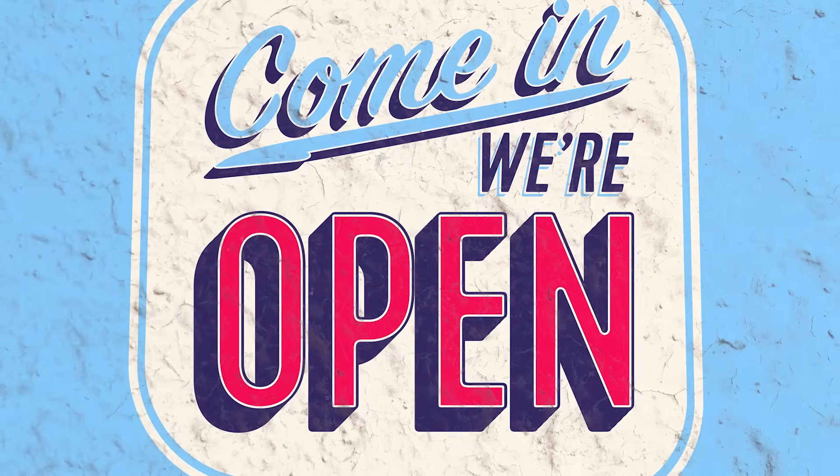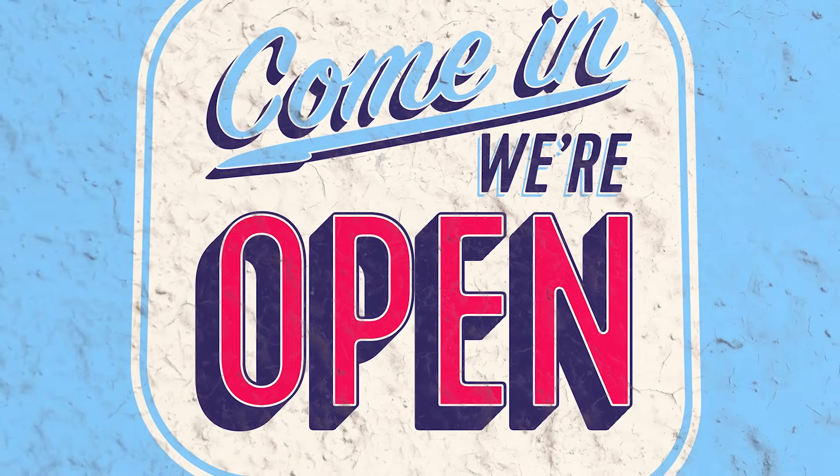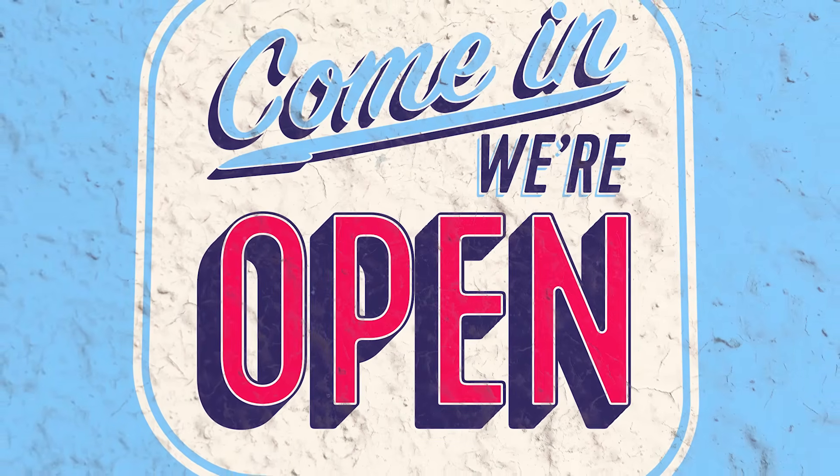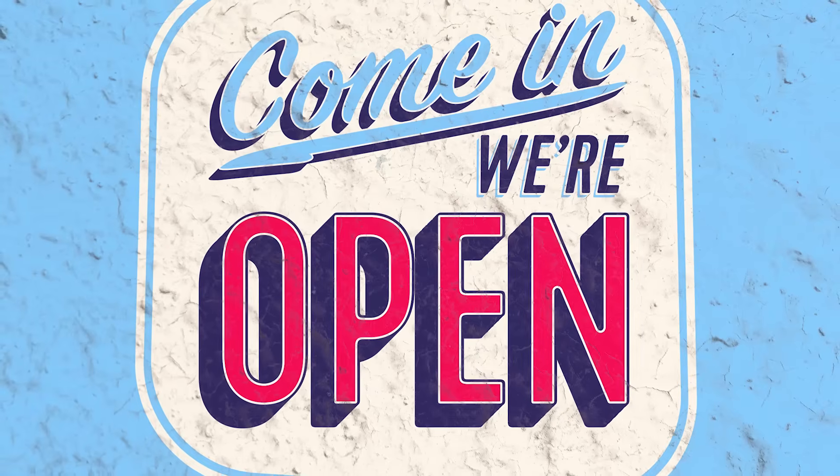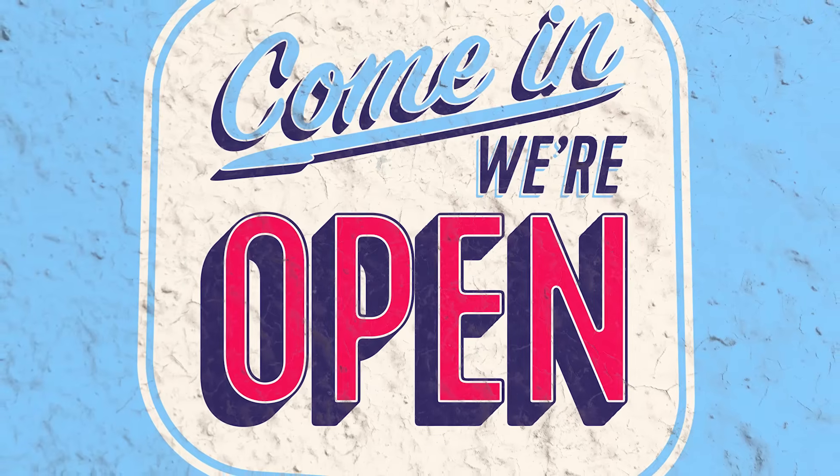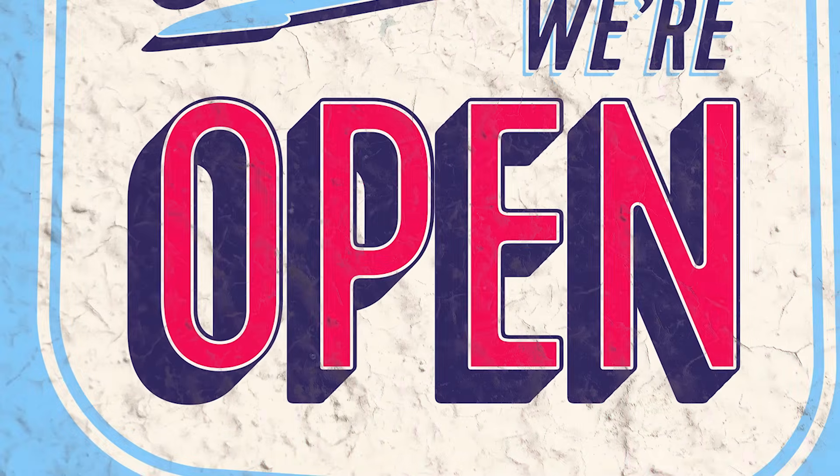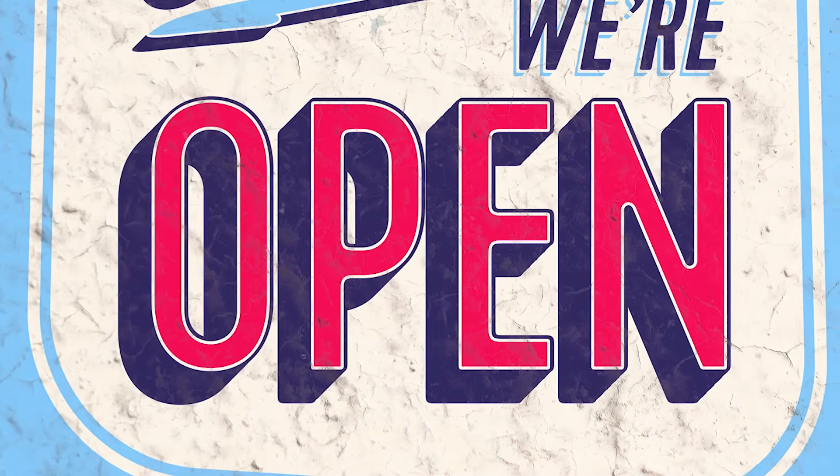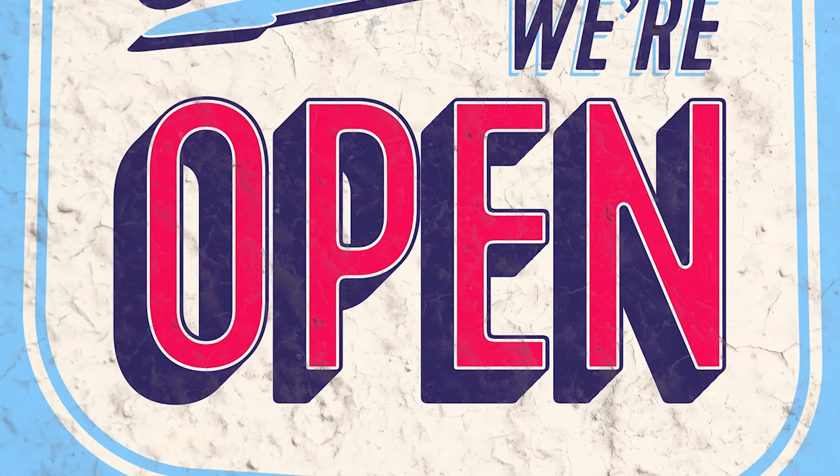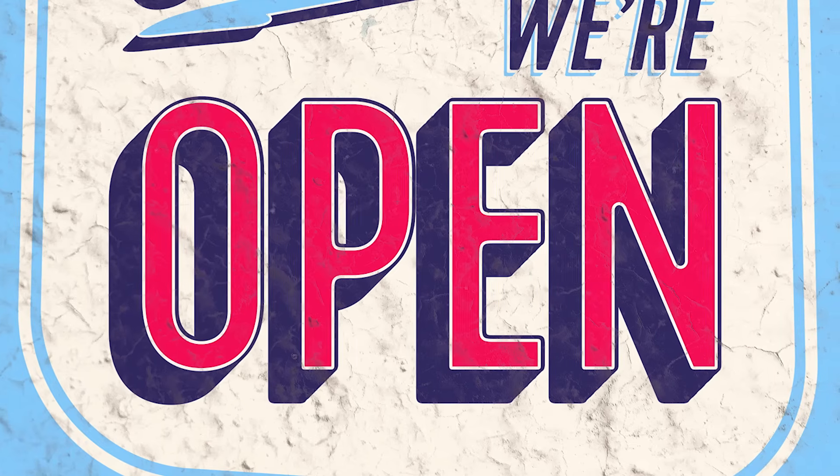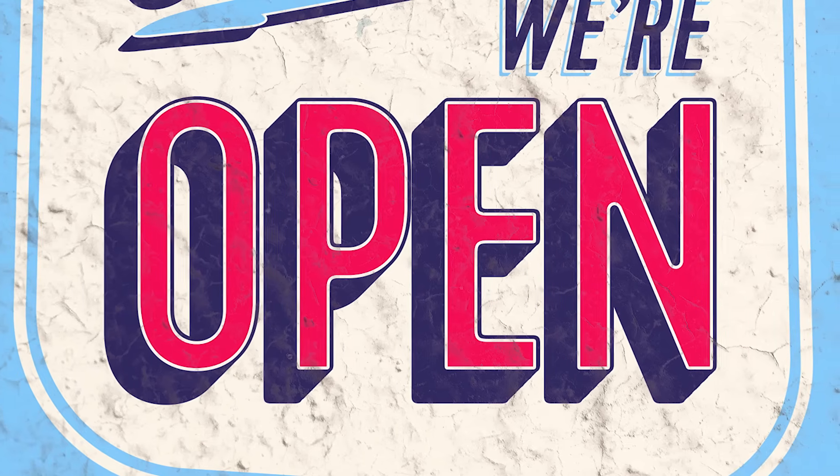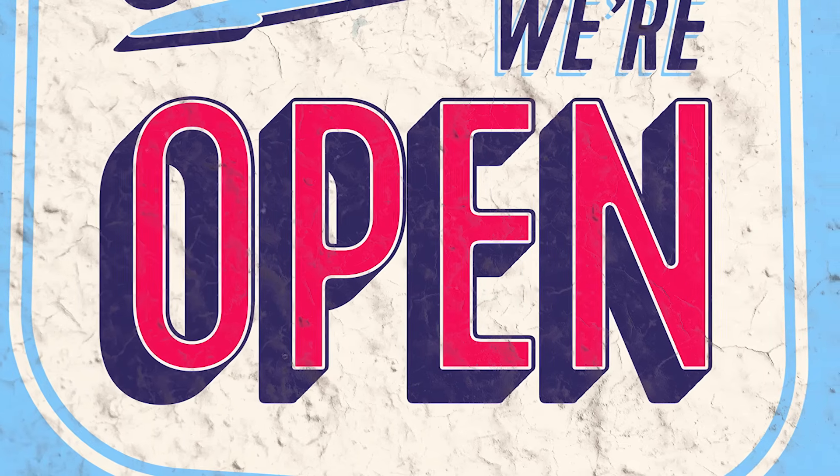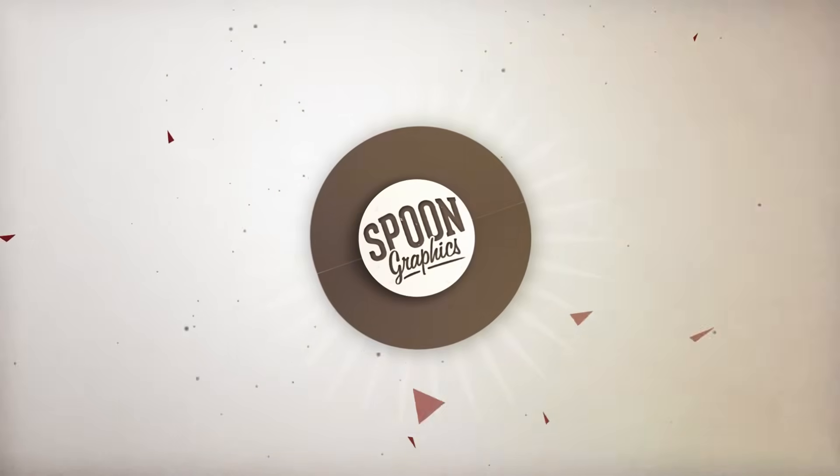I hope you enjoyed this tutorial. If you did, be sure to stick around by hitting the subscribe button on my channel. Check out some of my other videos for more Illustrator tips, as well as my website for more written tutorials and free design resources. Thank you very much for watching, and I'll see you in the next one.